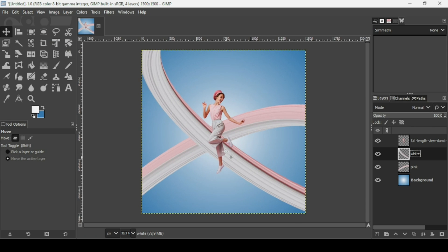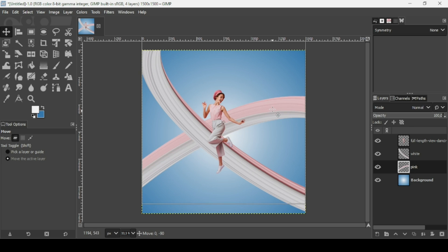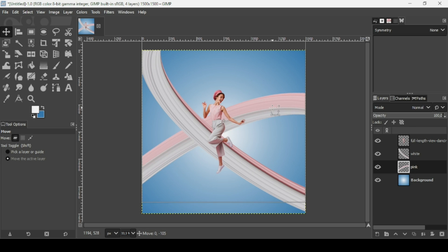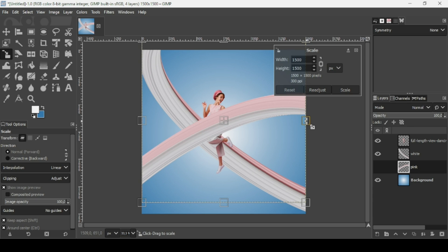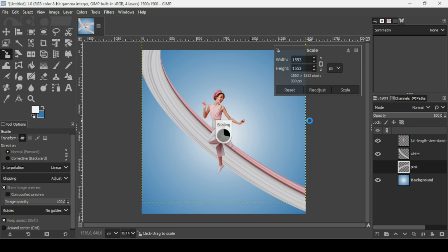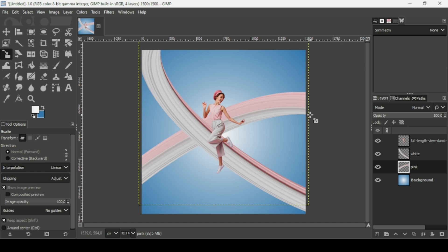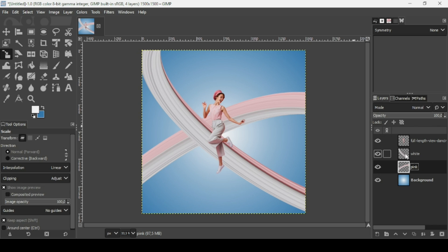Press the plus key on the keyboard to zoom in. You can still select the pink layer and use the move tool to move it. Select the scale tool, left click, keep the Control key down, and scale it up a little bit so that it covers the full layer from left to right. Now right-click, Layer to Image Size.